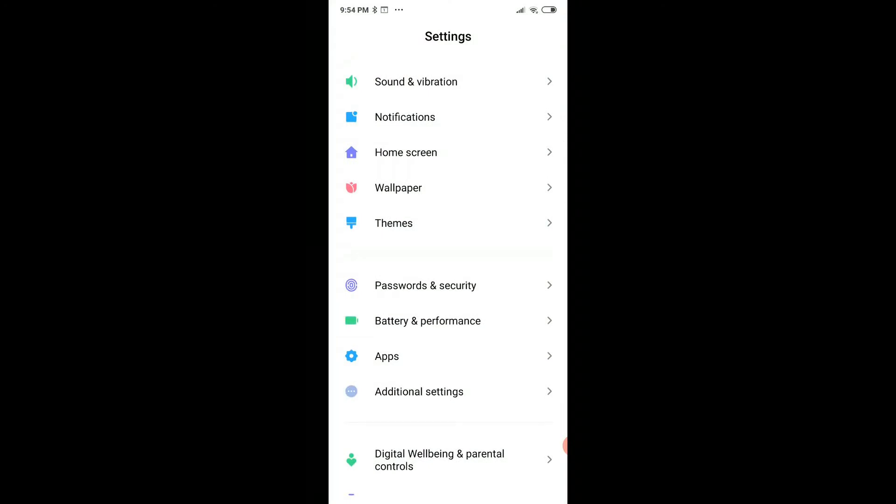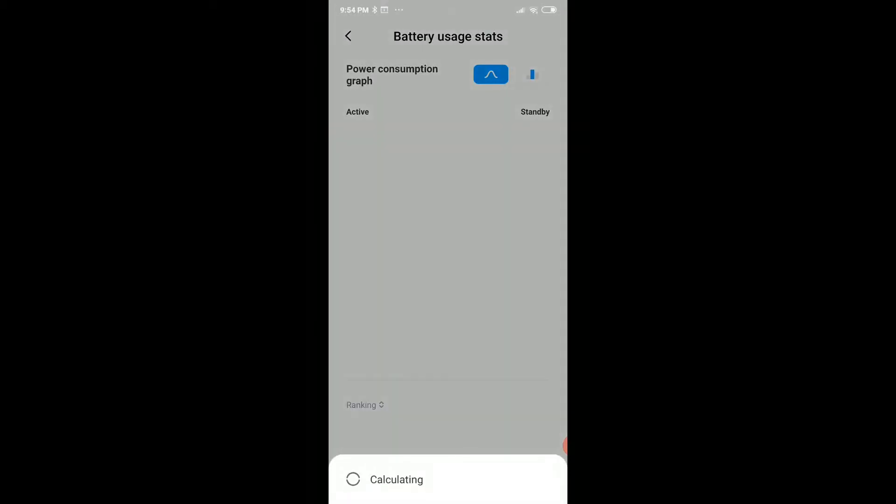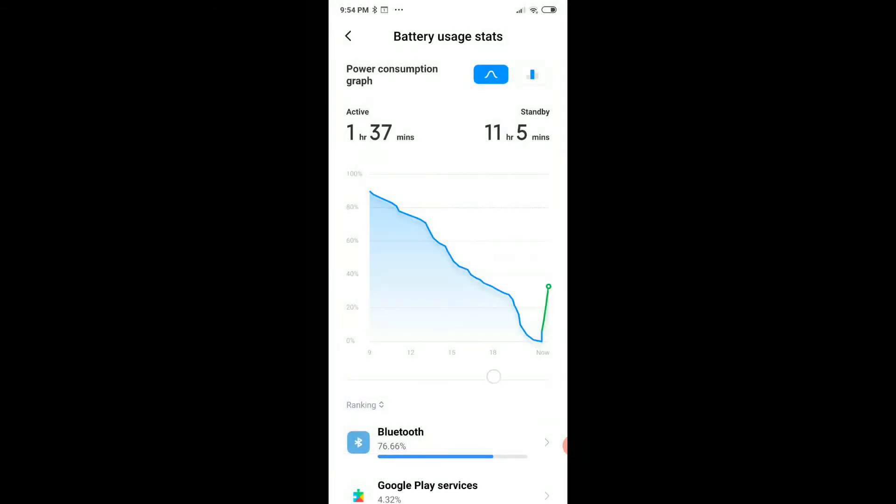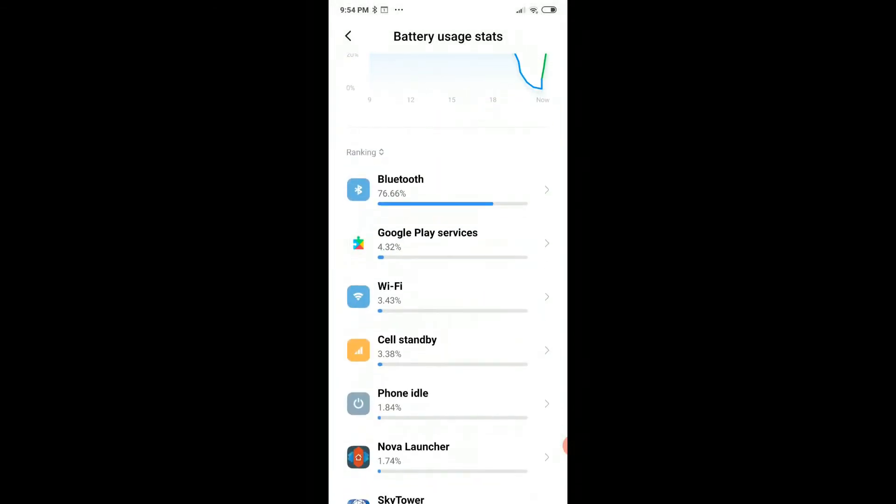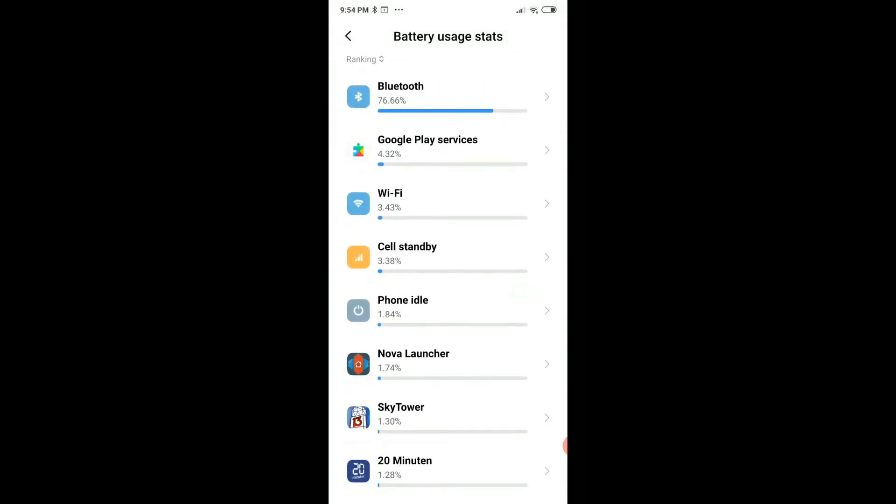If it uses a lot of battery, then it's also slowing down your phone. This can be checked here in the battery settings. You can go to battery usage stats.